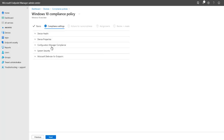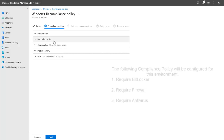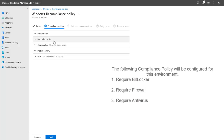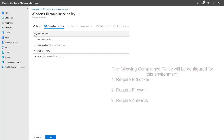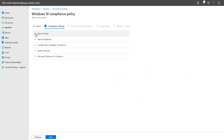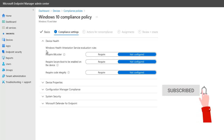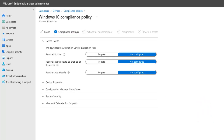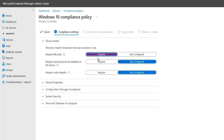We can see we have different options. What I want to do for this policy: one, I want to make sure the device requires BitLocker for it to be marked as compliant; two, the firewall should be enabled; and three, the device should have antivirus for it to be marked as compliant. If these three options are not met, that device will be marked as not compliant. Under Device Health, we have Windows Health Attestation Service evaluation rules. The device will require BitLocker to be enabled — we say yes, it needs to be required.